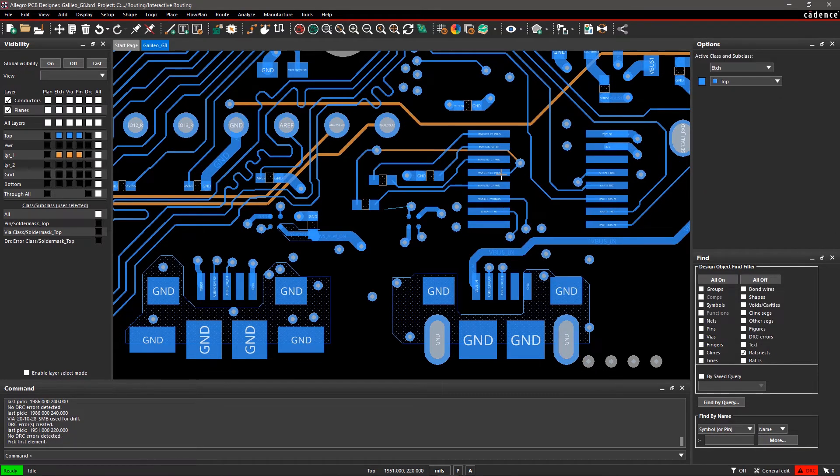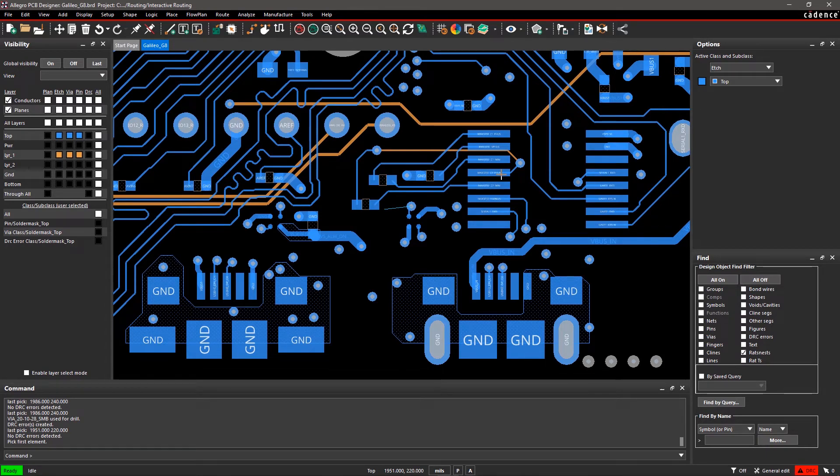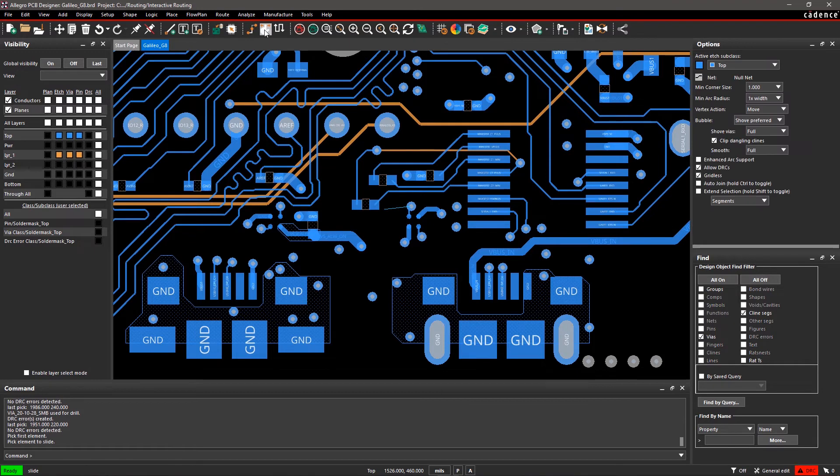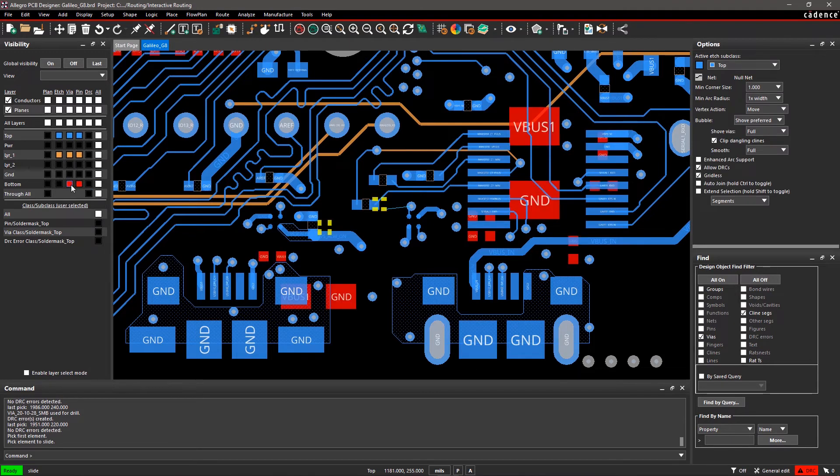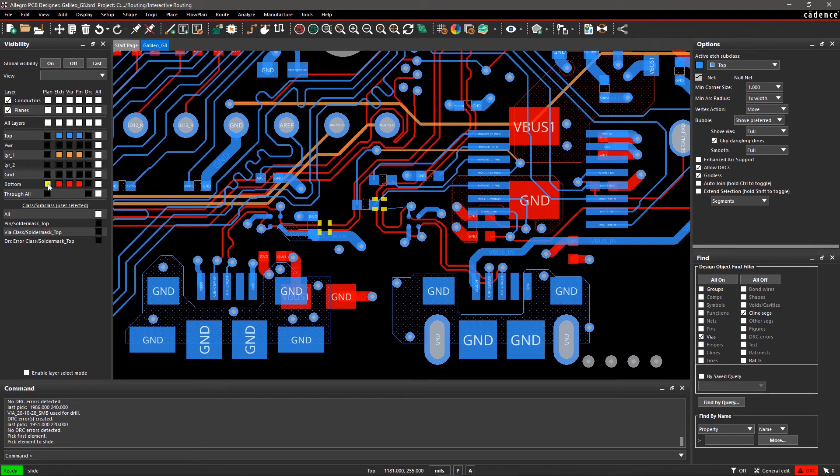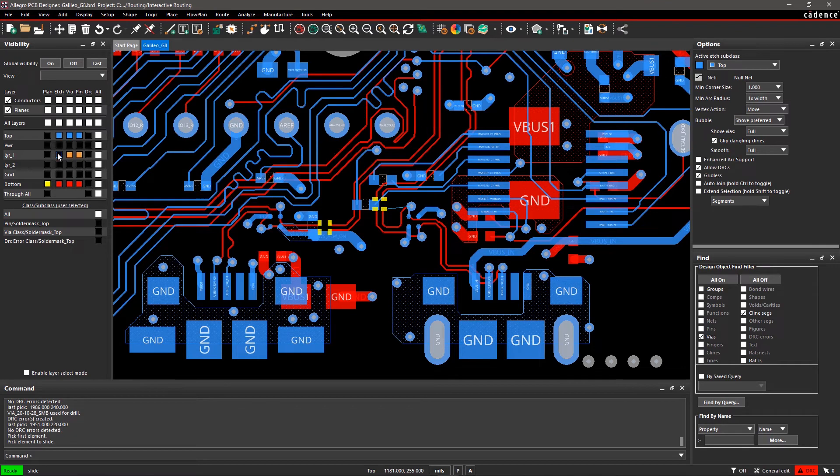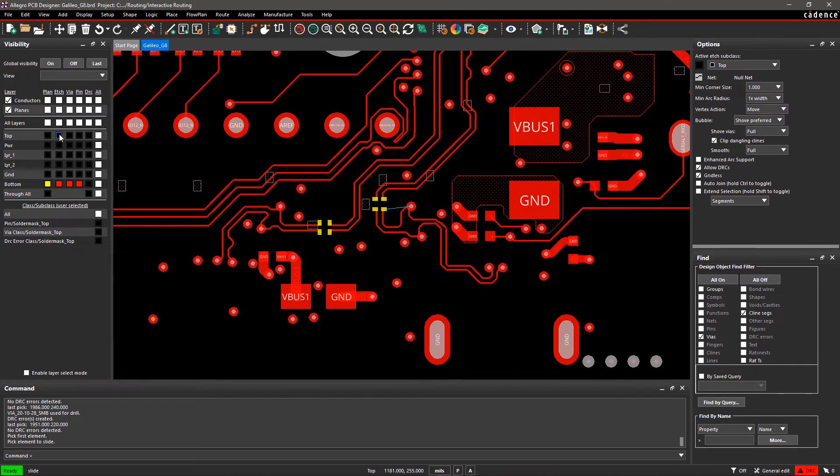It's easy to modify routed connections using the Slide command. Select Slide from the toolbar. In the Visibility pane, turn on the bottom layer and turn off Layer 1 and the top layer. Adjust the canvas to the location where you want to slide traces.